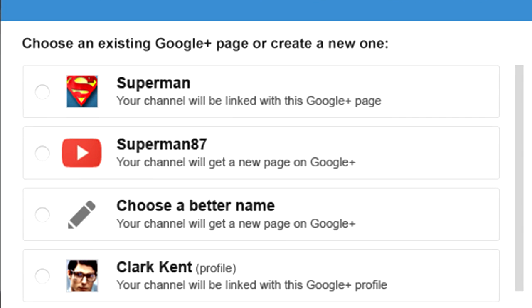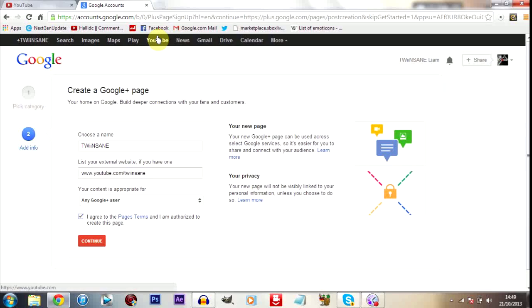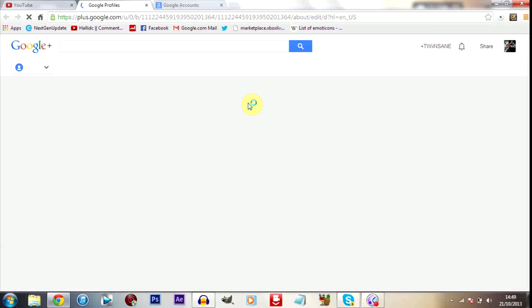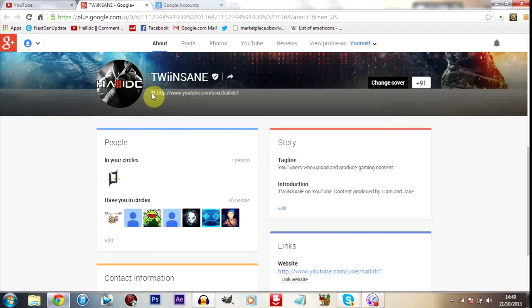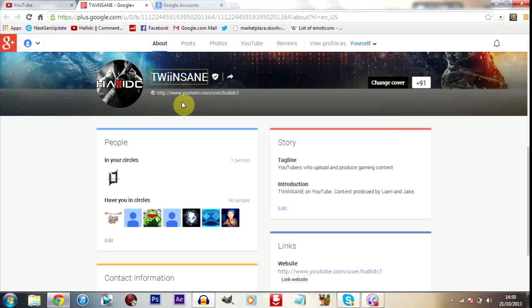Now this worked for people I spoke to on Twitter. And then also what I'm going to do now is show you how to change your name. So for me, edit on Google Plus. Now a lot of people want to change their names now. For me I wanted to, and you simply go to your Google Plus page, click here to edit your name, and then you edit whatever name you want your channel to be. Now for me it's Twinsane.